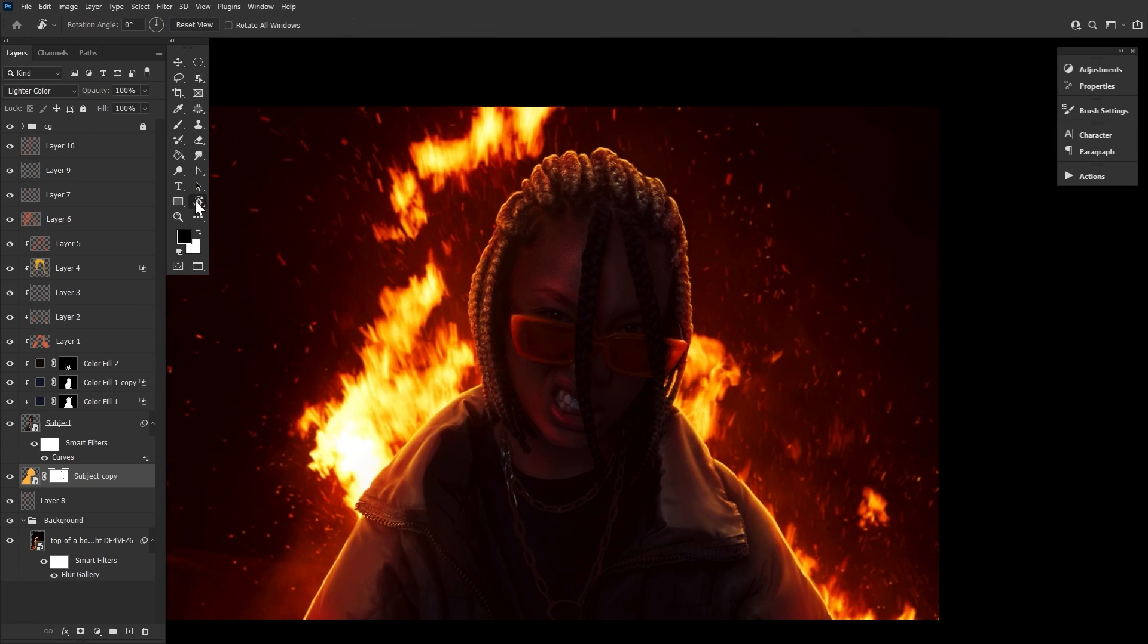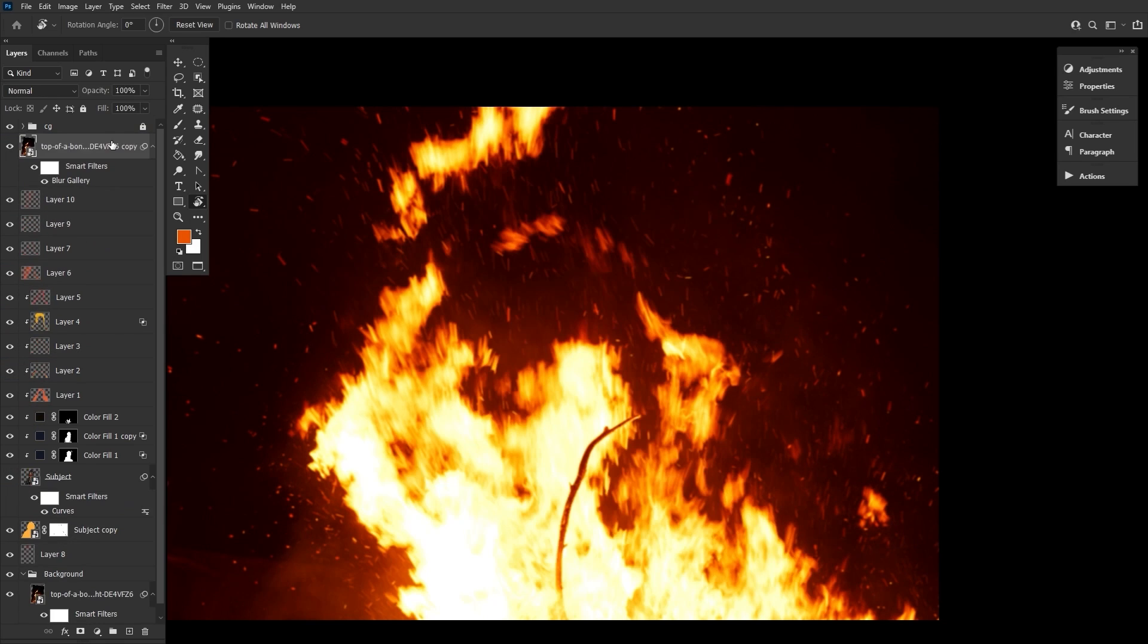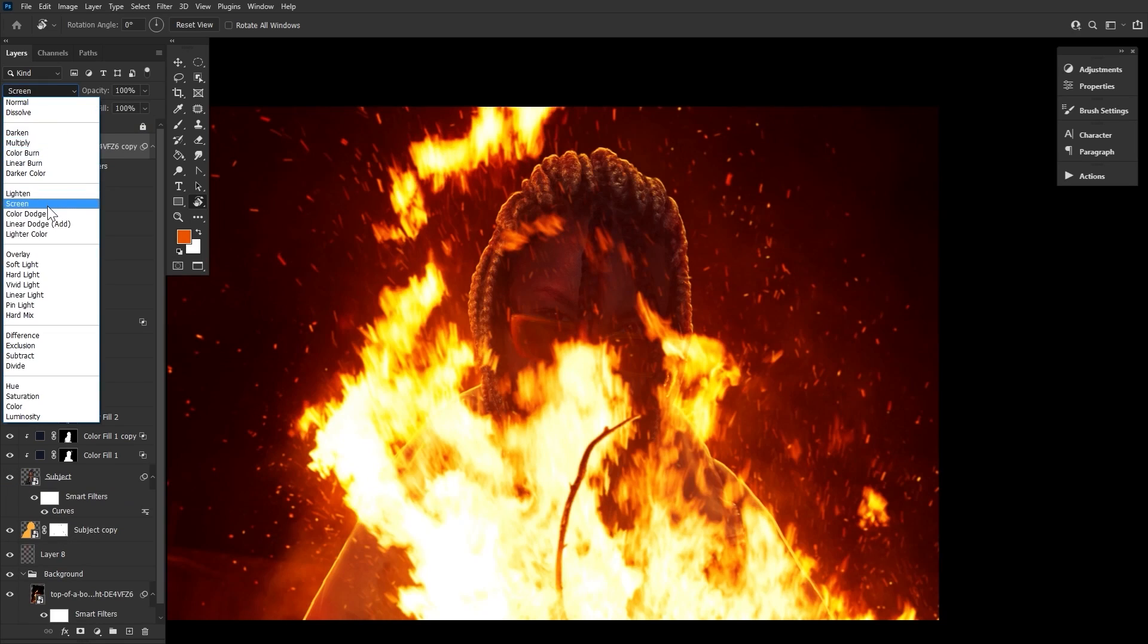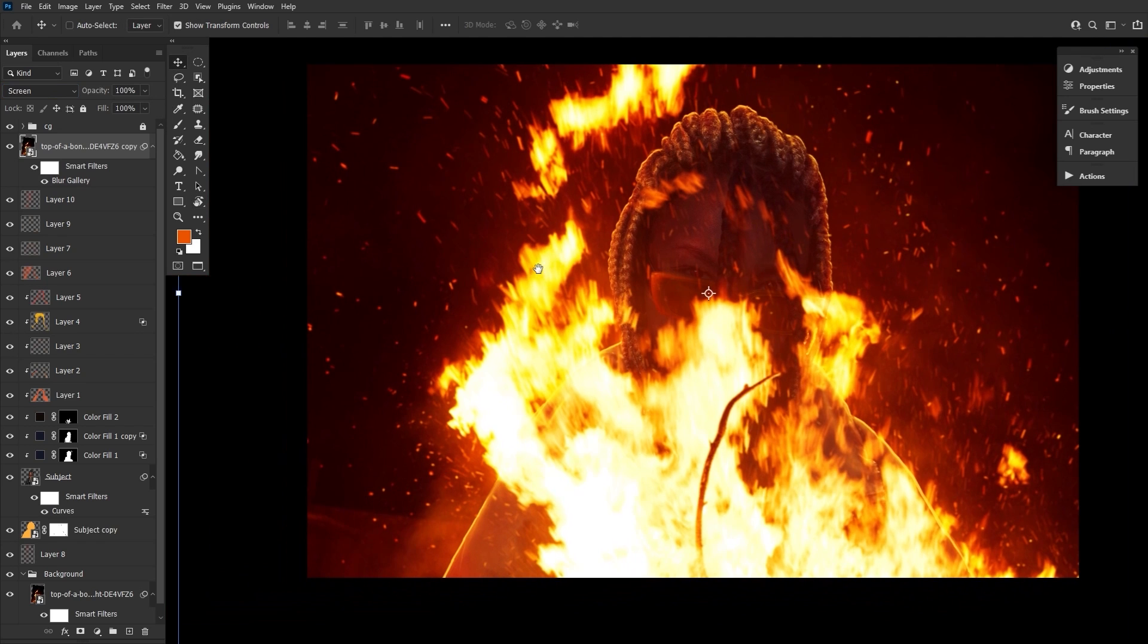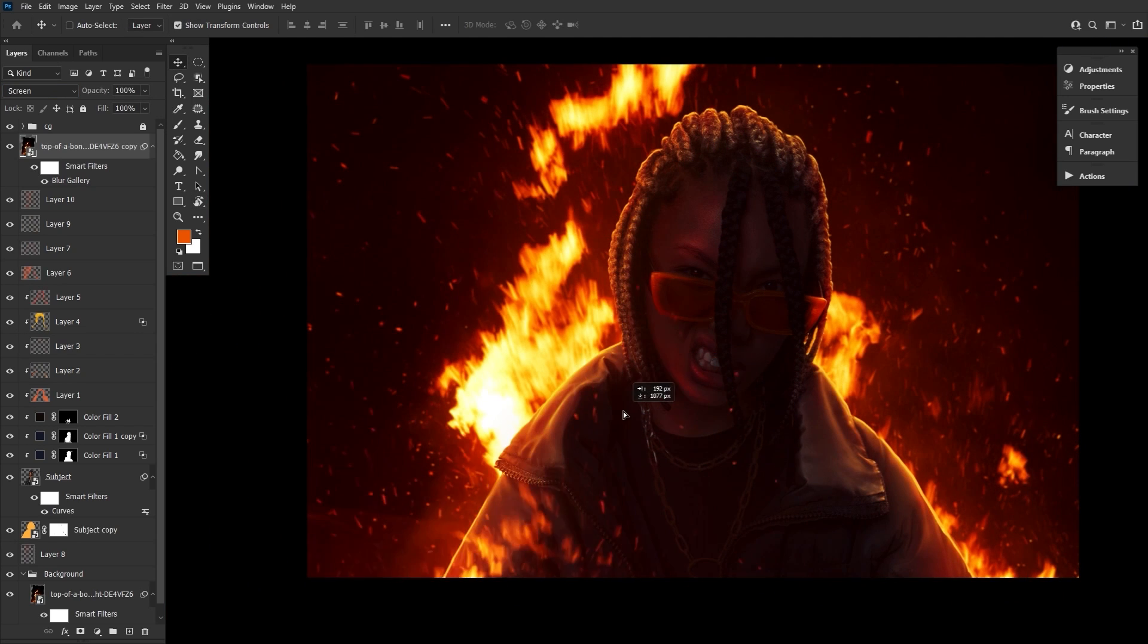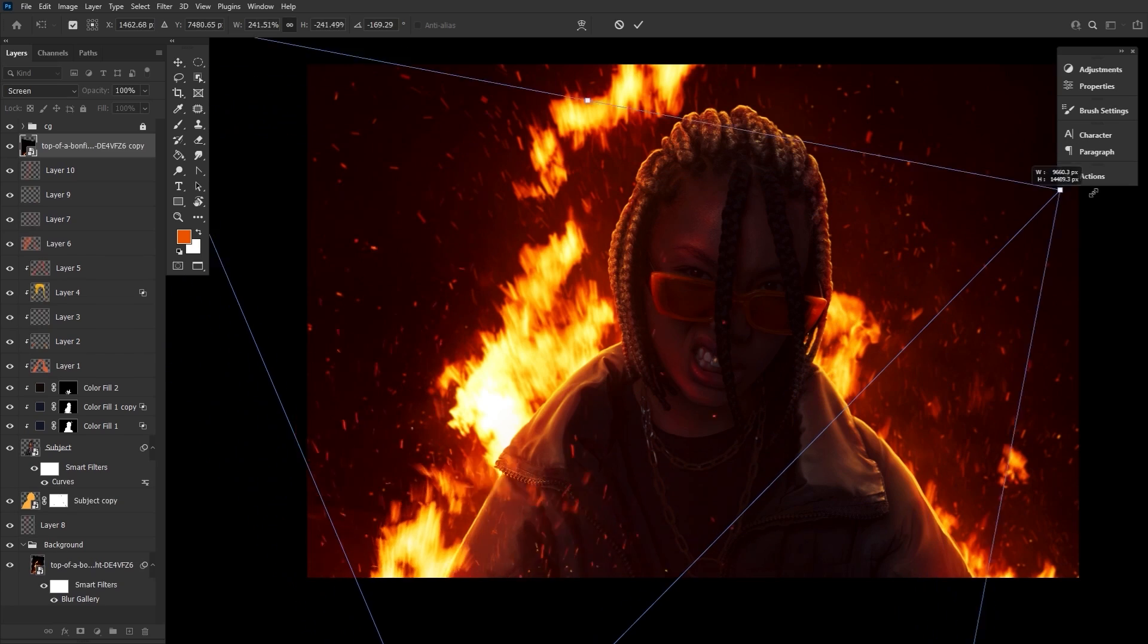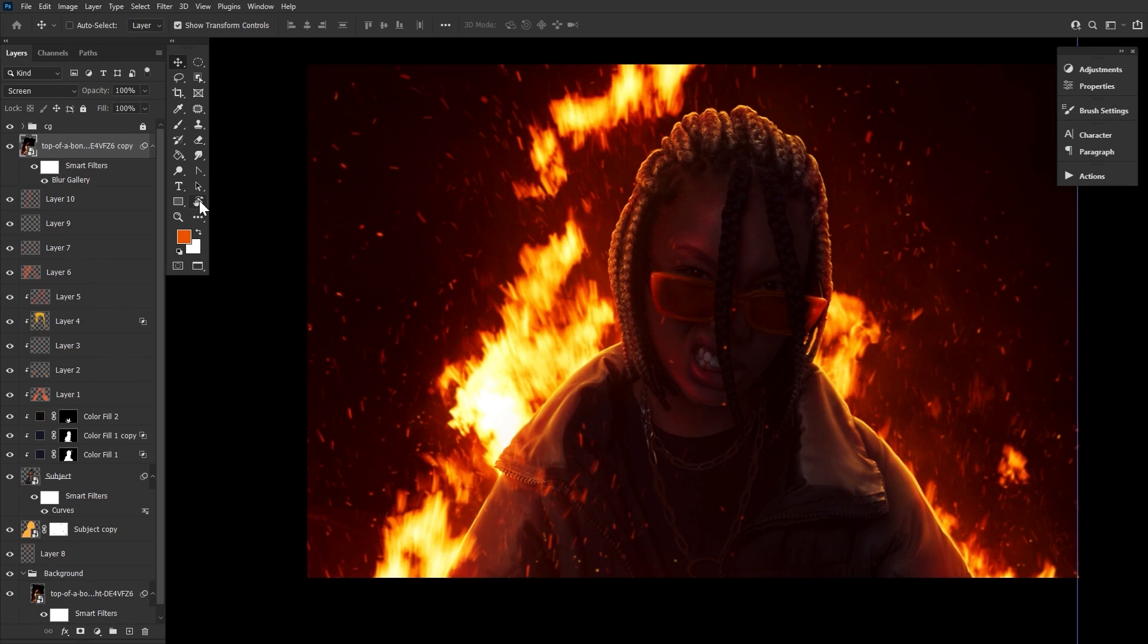Finish up by duplicating the background fire layer, bringing it below the locked color graded group and setting it to screen. Then we can position it so that the fire appears in the bottom left corner and some of the embers are floating over the subject's face.